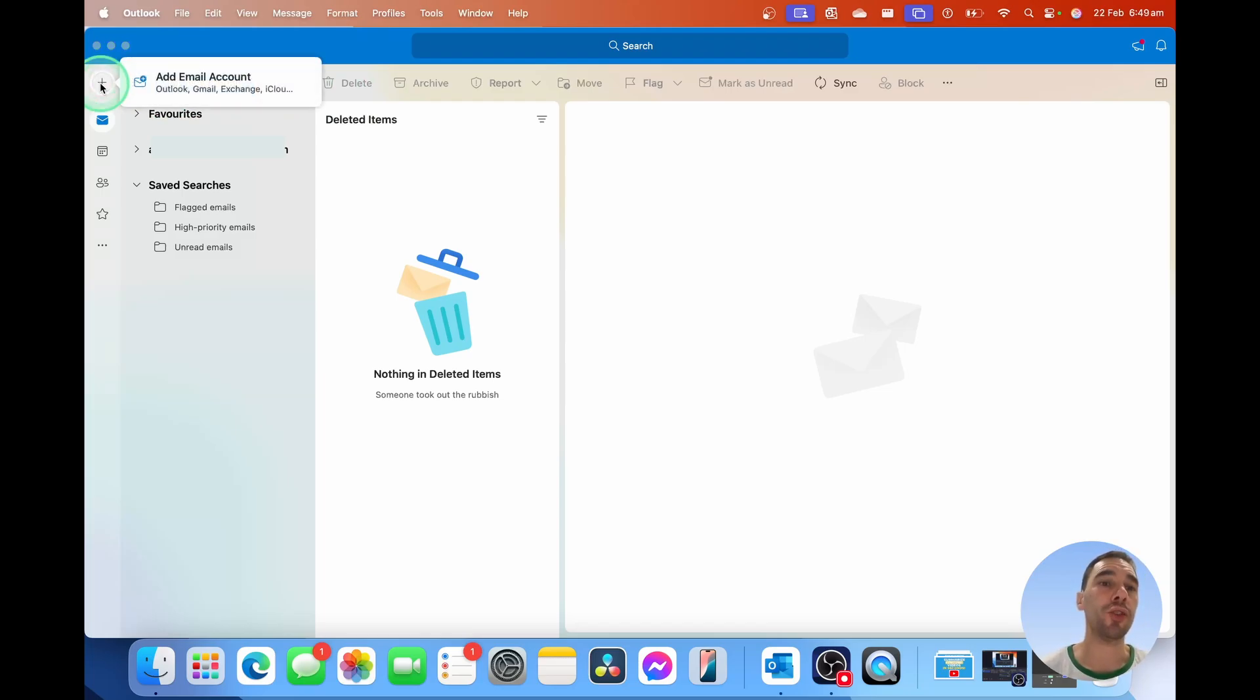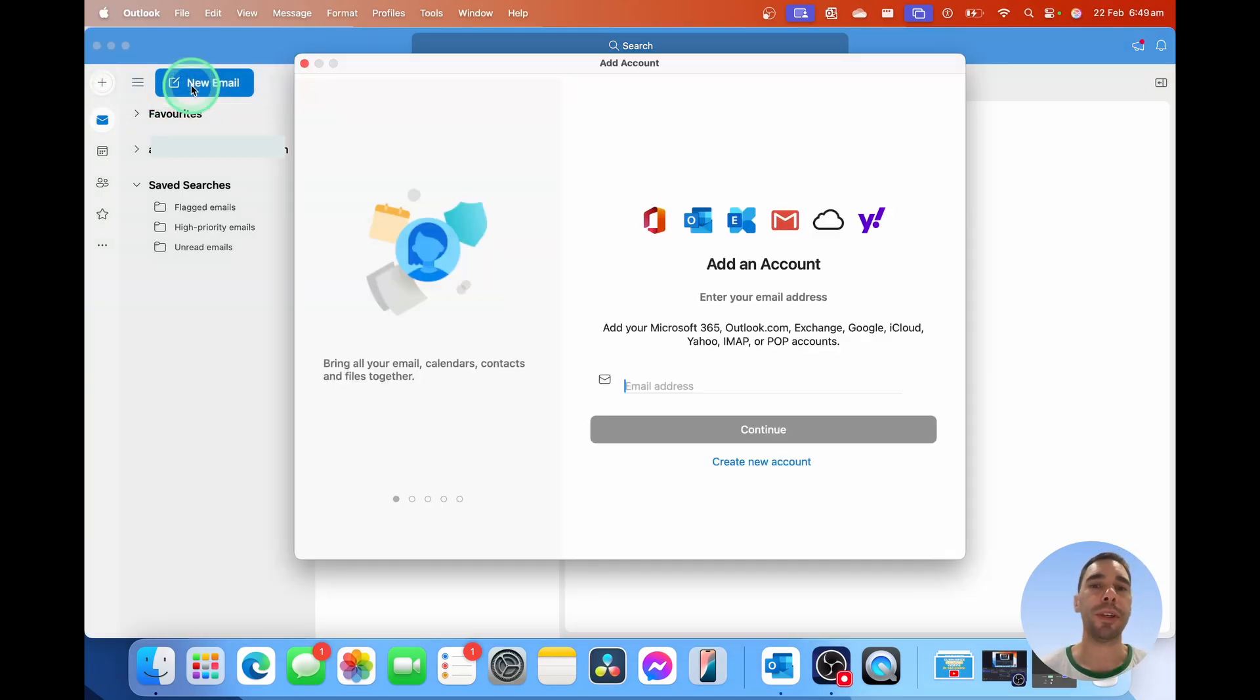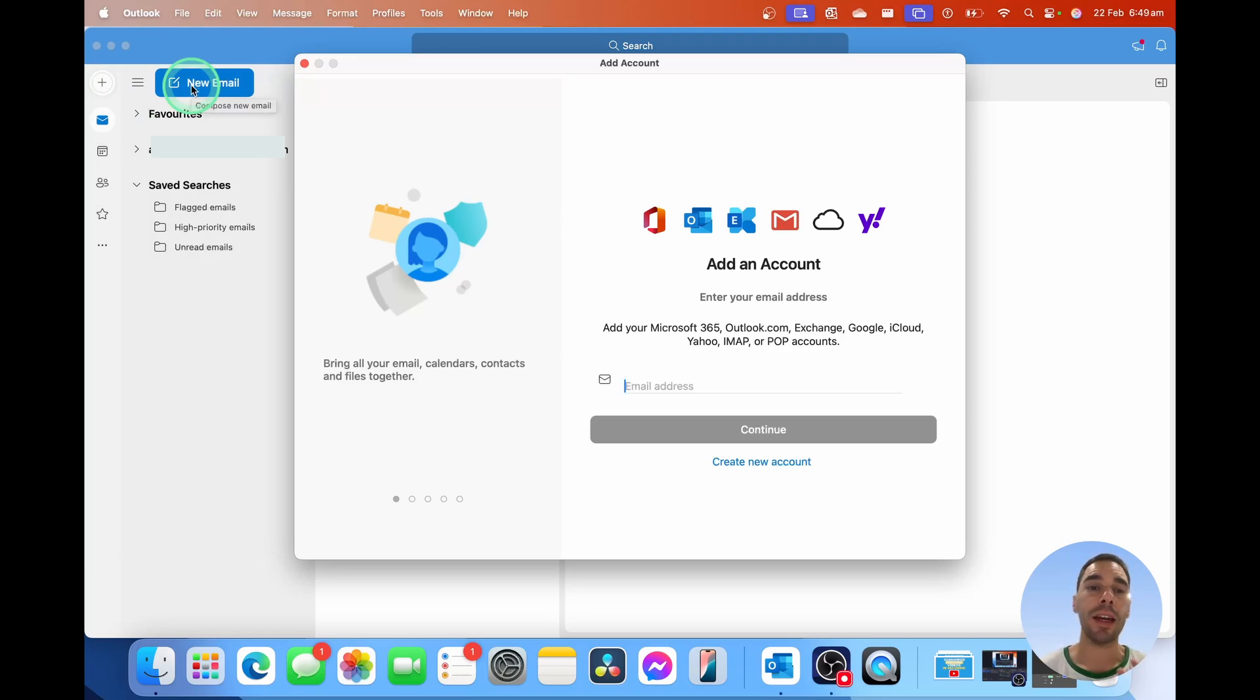Then we're going to choose to add an account. This could be an Outlook, Gmail, an Exchange account, anything like that.